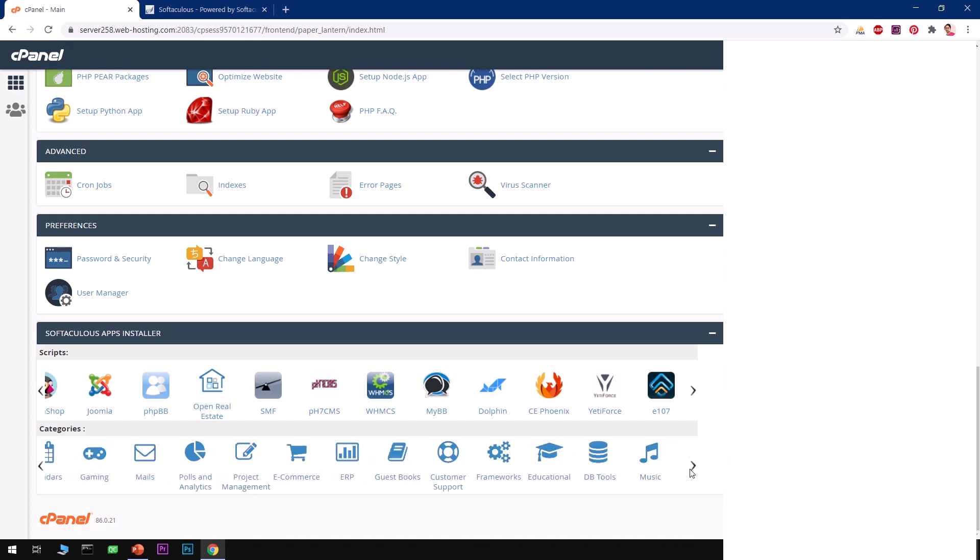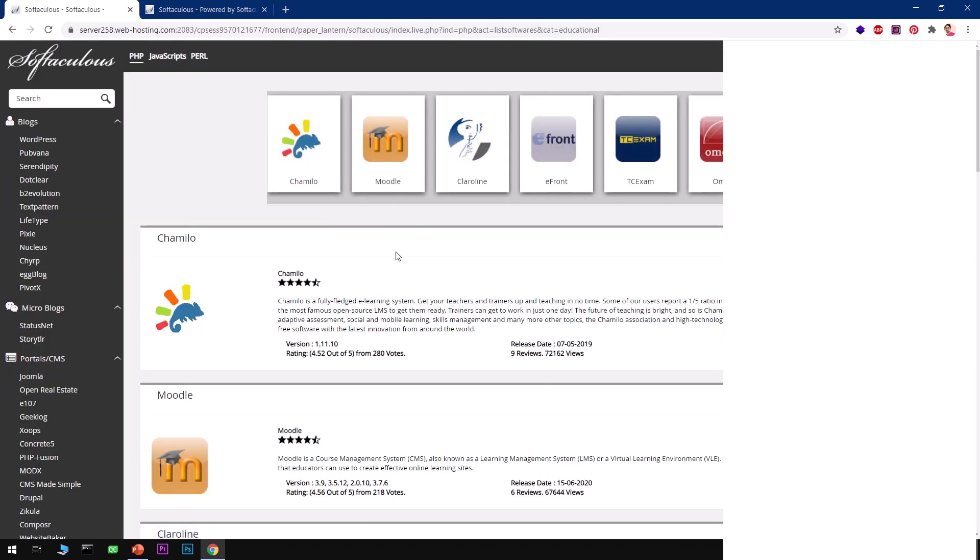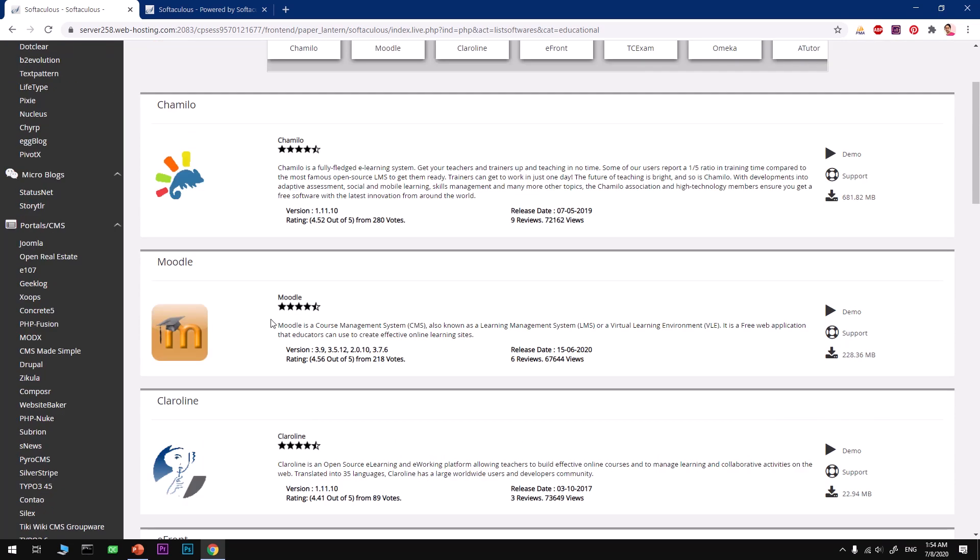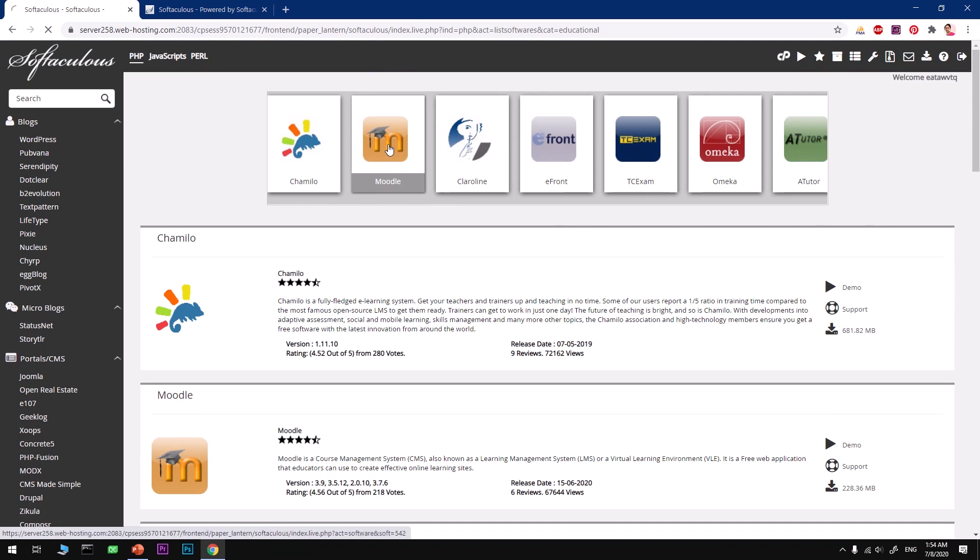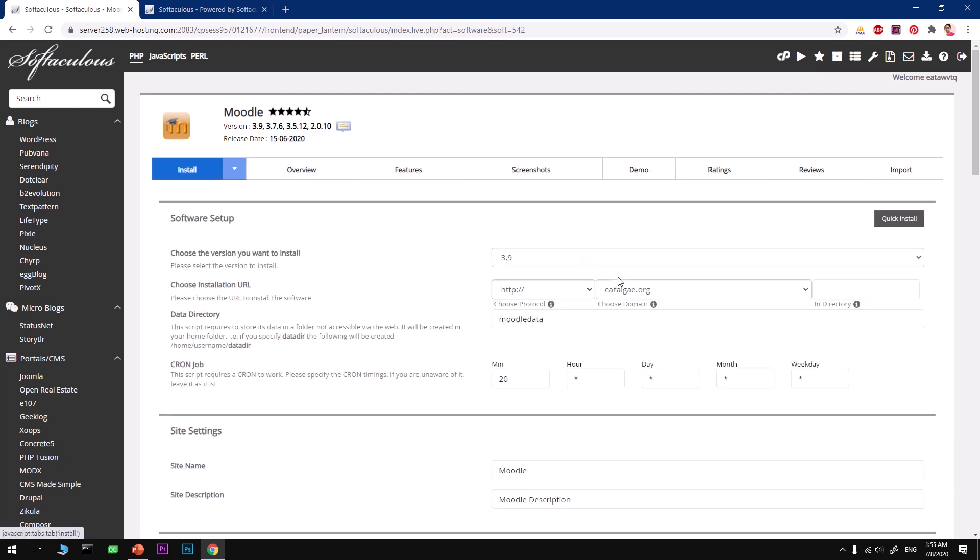You can see Educational, just click on it, and this will land you to these educational open source packages that you can install right away. So we are going to install Moodle, which is available here. You can see this is 3.9, which is the latest version of Moodle. You can go ahead and have a look at the demo. To install it, simply click on Install. Now this pre-selected the latest version of Moodle.